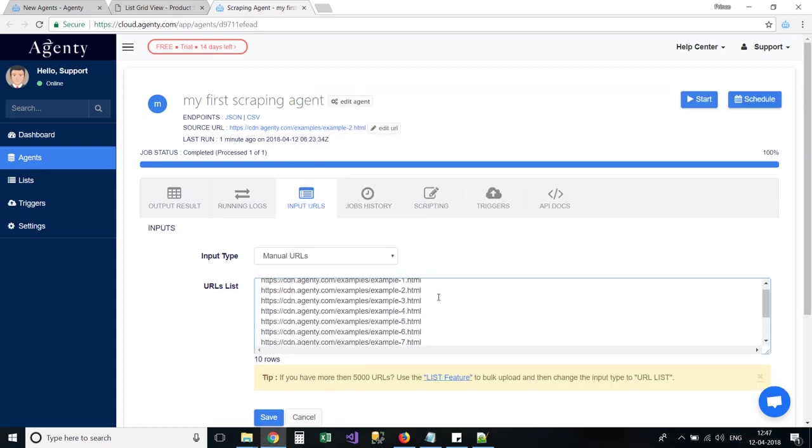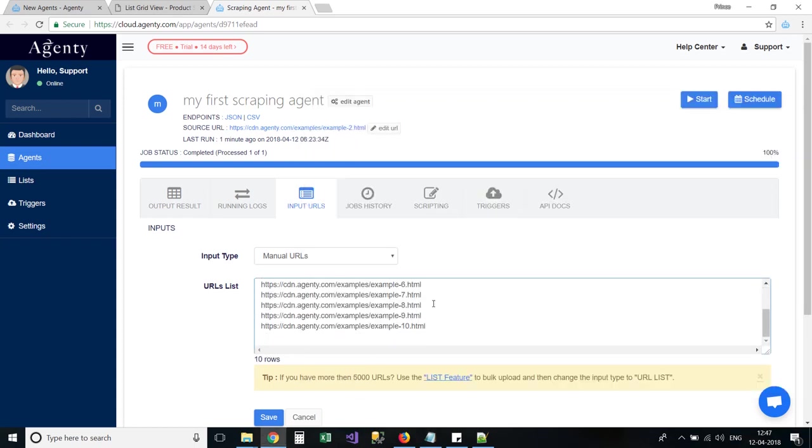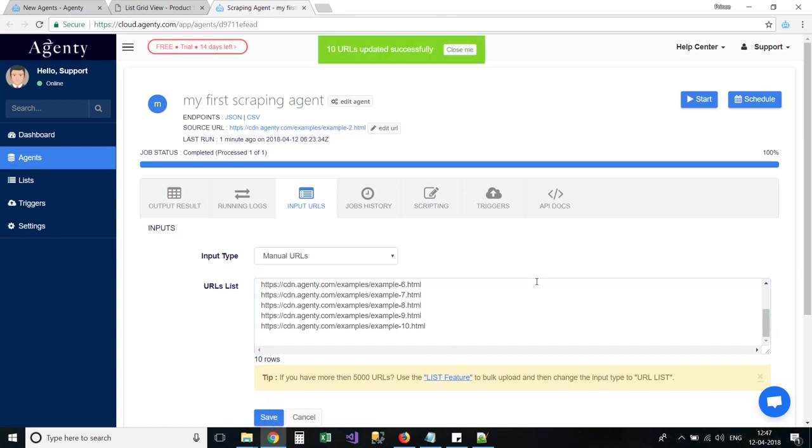For example, you can create an agent for mobile's category for Amazon and can add the laptops, clothing, or fashion category pages URL here to get the data for all those categories in single agent.